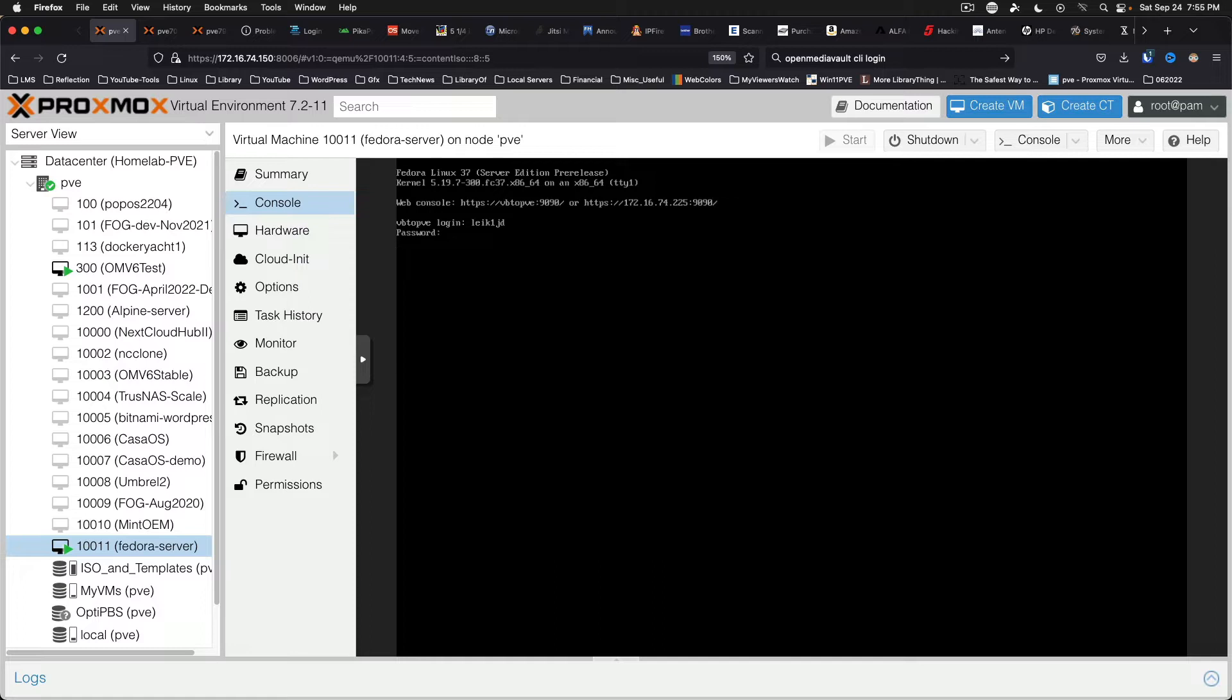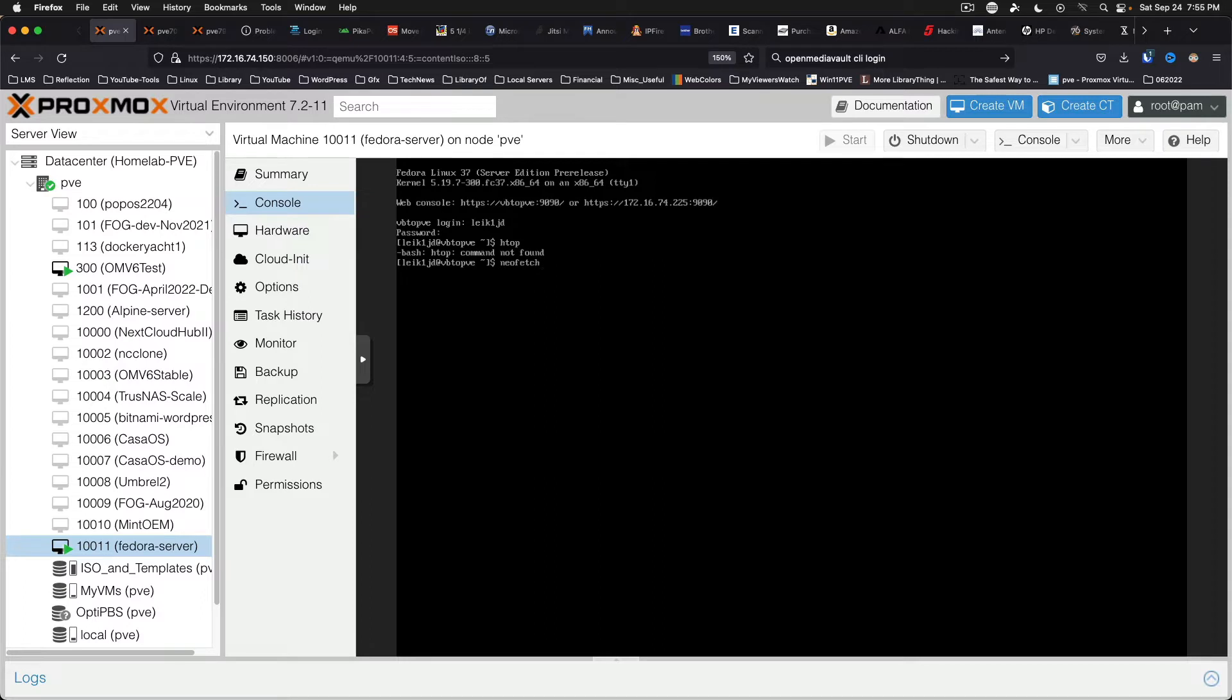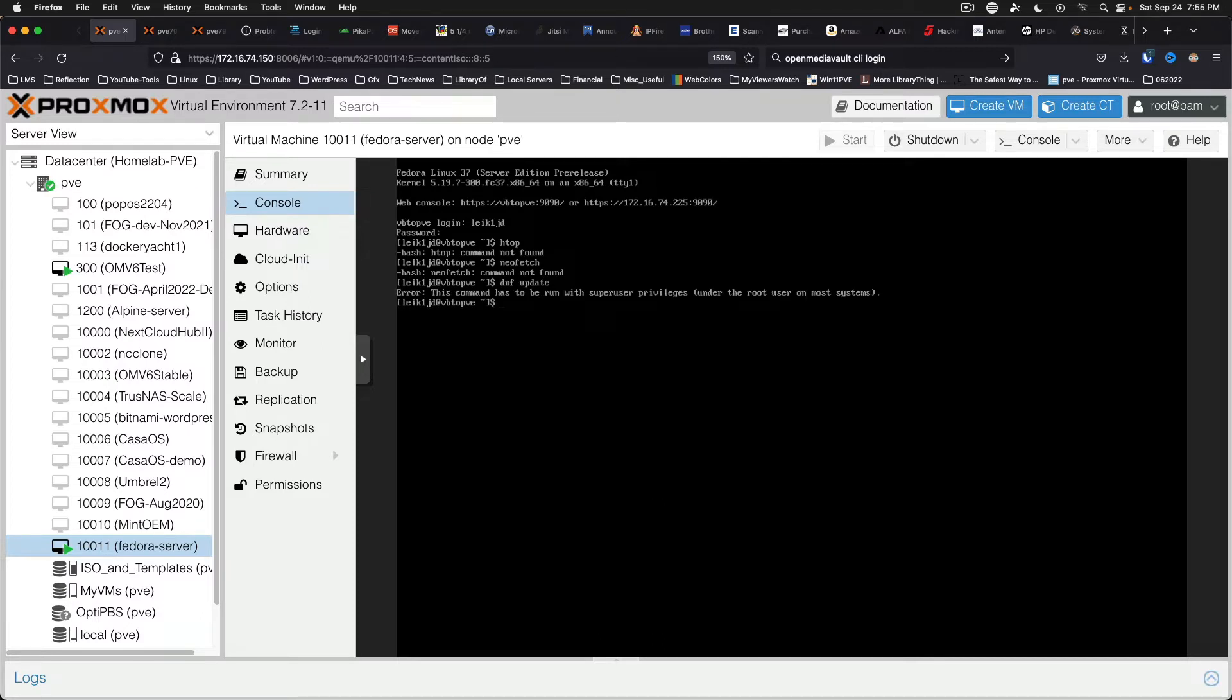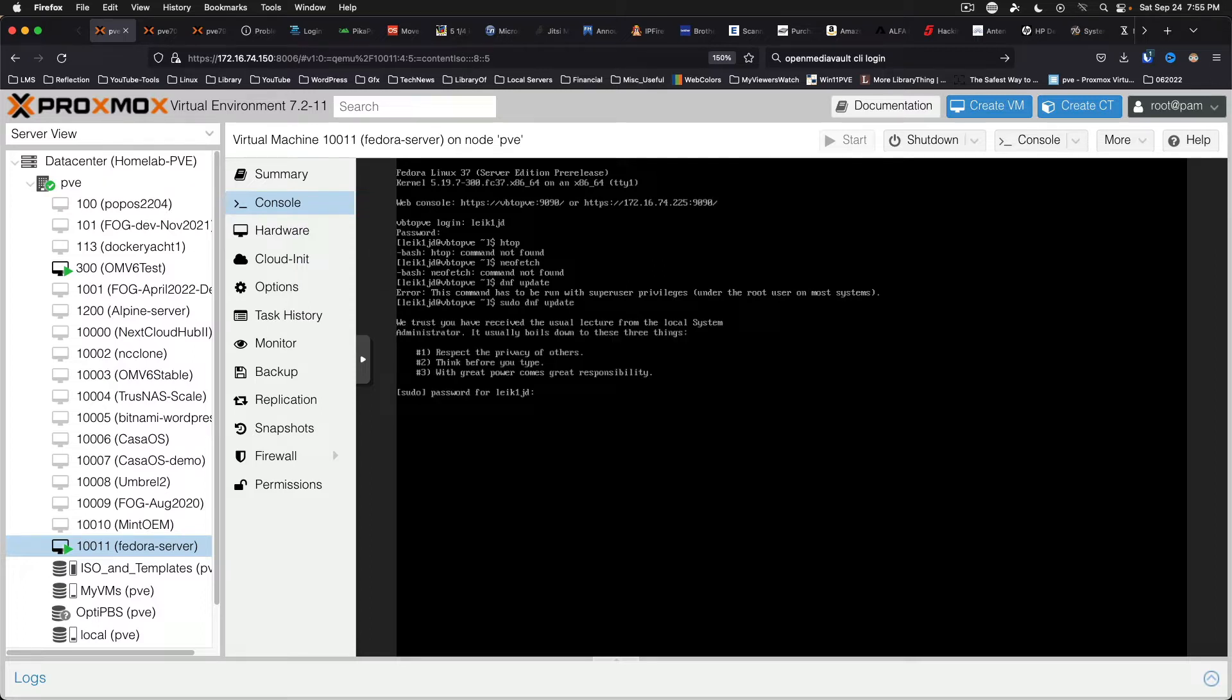Okay, so Fedora Server has Cockpit installed by default. HTOP is not installed, NeoFetch is not installed. So let's see if we can do a little bit of updating and see what we've got.